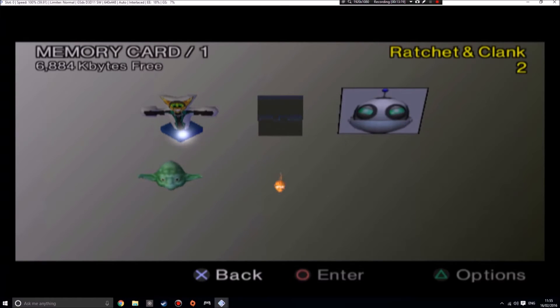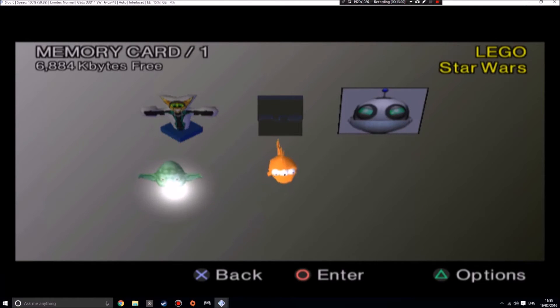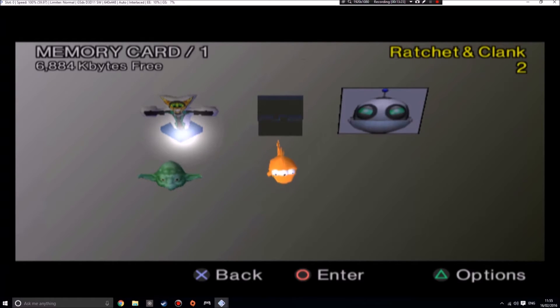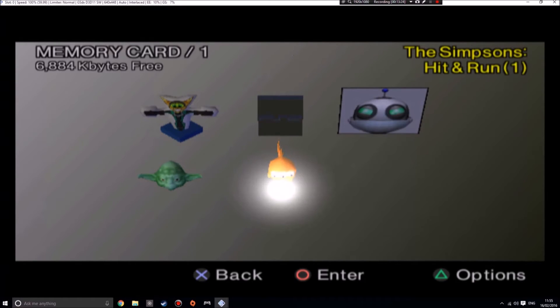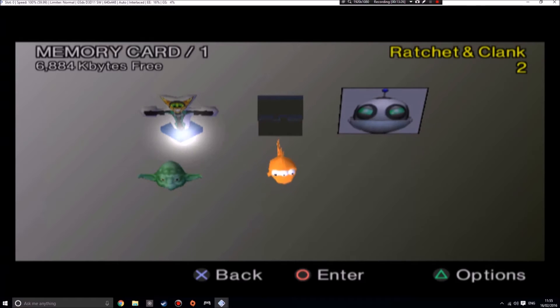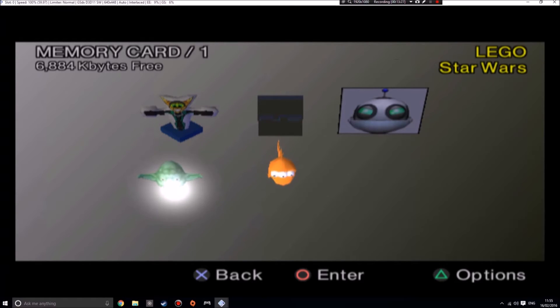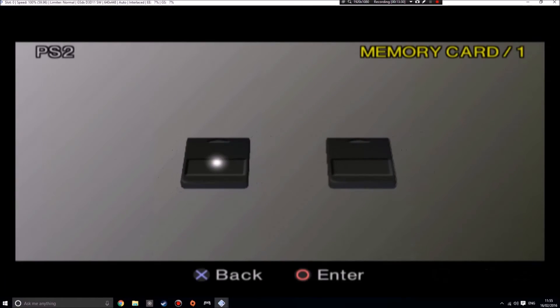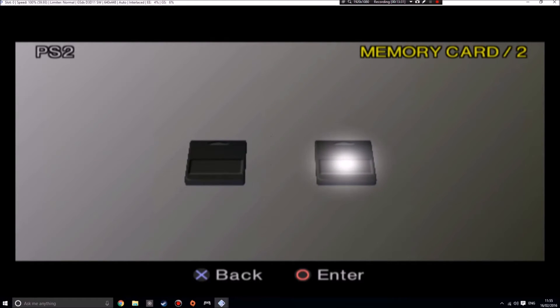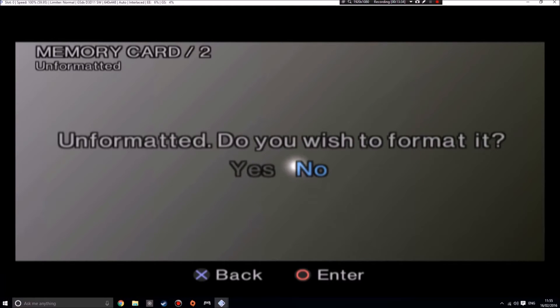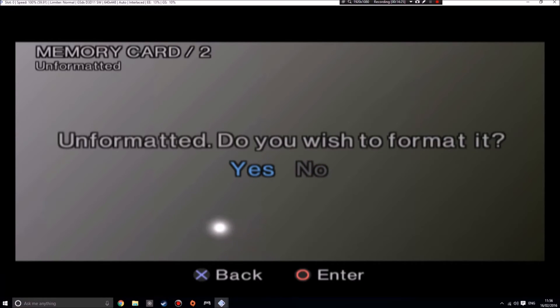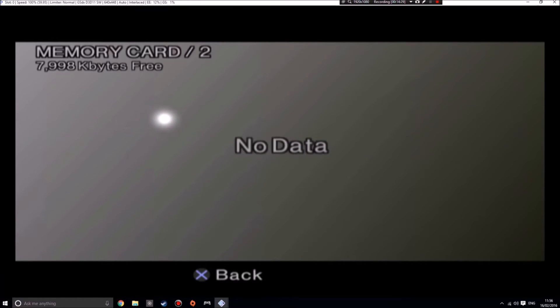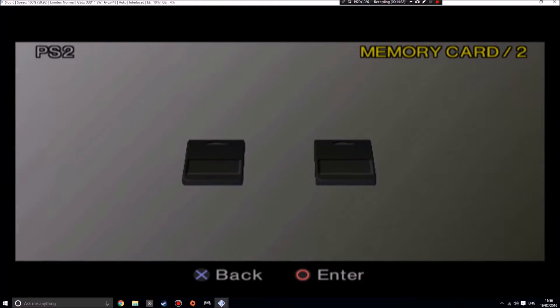So we go into this one, we can see all my save data on my memory card one. If I go back and then I go into memory card two, it's unformatted. Do you wish to format it? Remember, this is the virtual one that we just created and plugged in before sorting out our controller. Unformatted, do you wish to format it? Yes, we do.